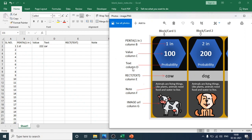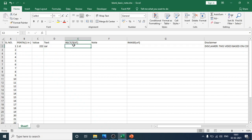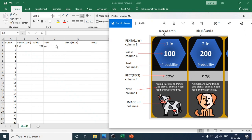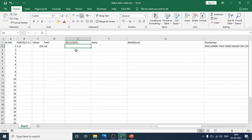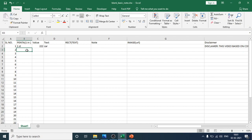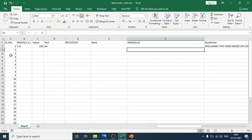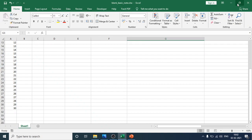So Column D controls the probability text — whatever you type there will appear in the probability field. Column E controls the rectangle text. You can enter any value such as 'Toyota', 'Maruti', 'Mercedes', and so on. Serial number one represents block number one, serial number two represents block number two. Fill in all columns up to serial number 30, then save the file.